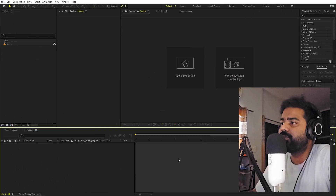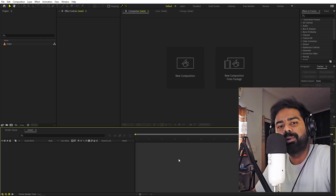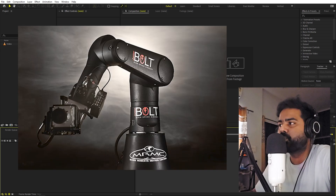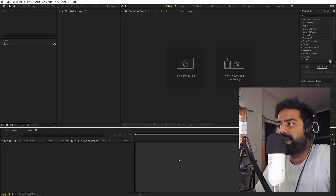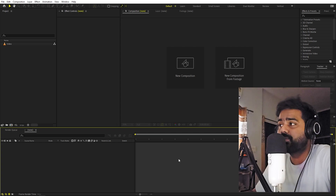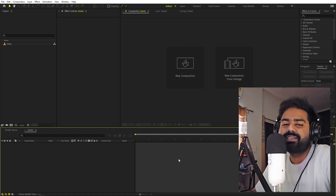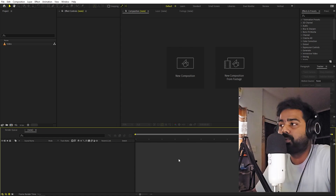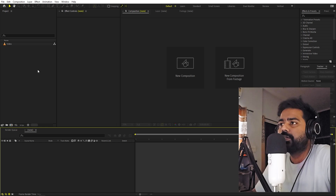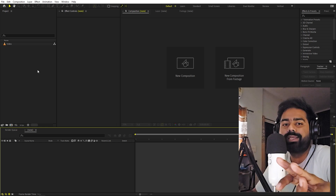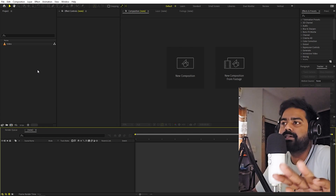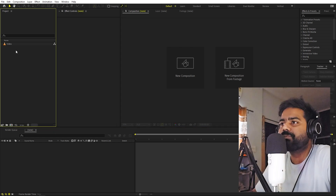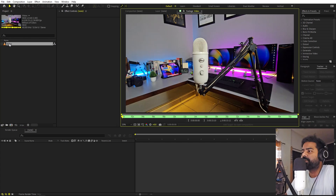This kind of effect is usually done with a robotic arm programmed to move around an object, but since we don't have the budget for that we'll do it in After Effects. You won't get perfectly smooth movement, but we can get something pretty cool. There are basically three steps: recording, stabilization, and speed ramp.